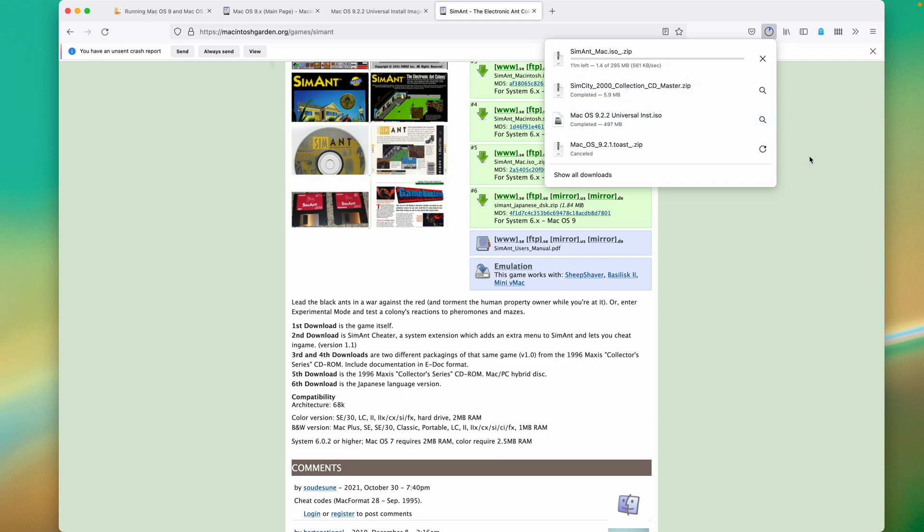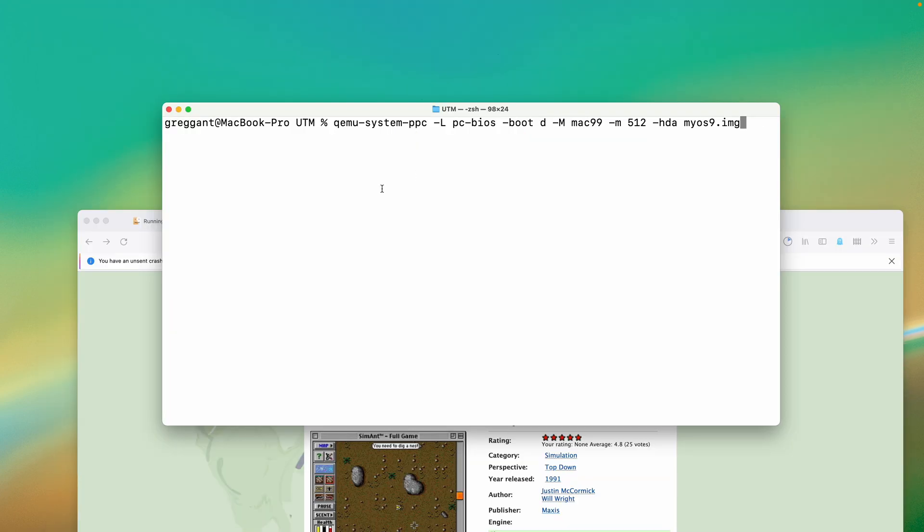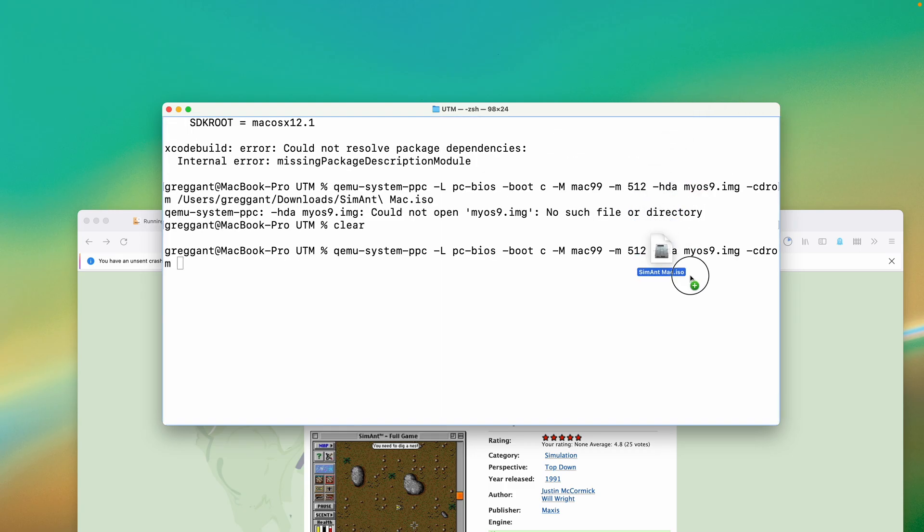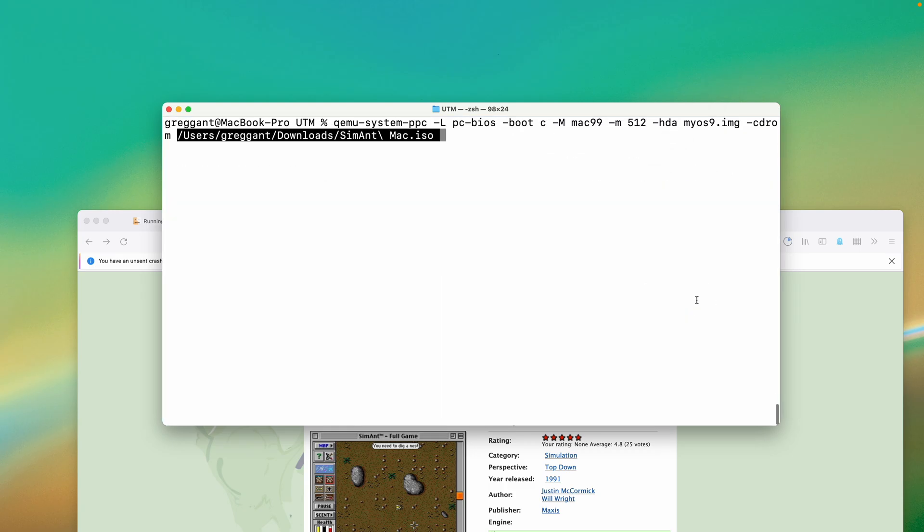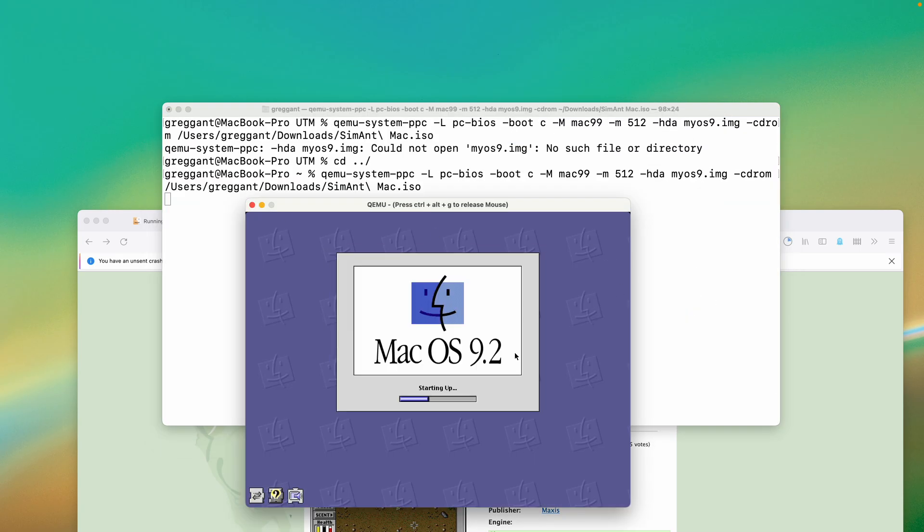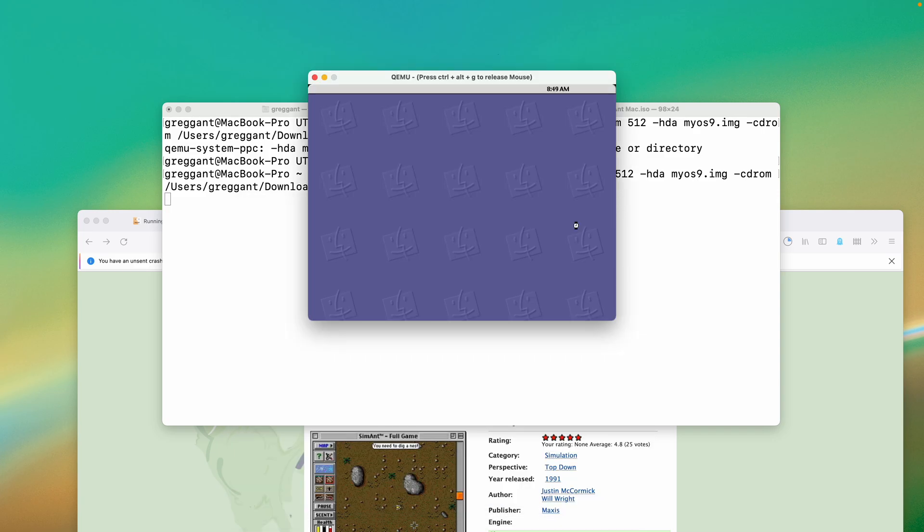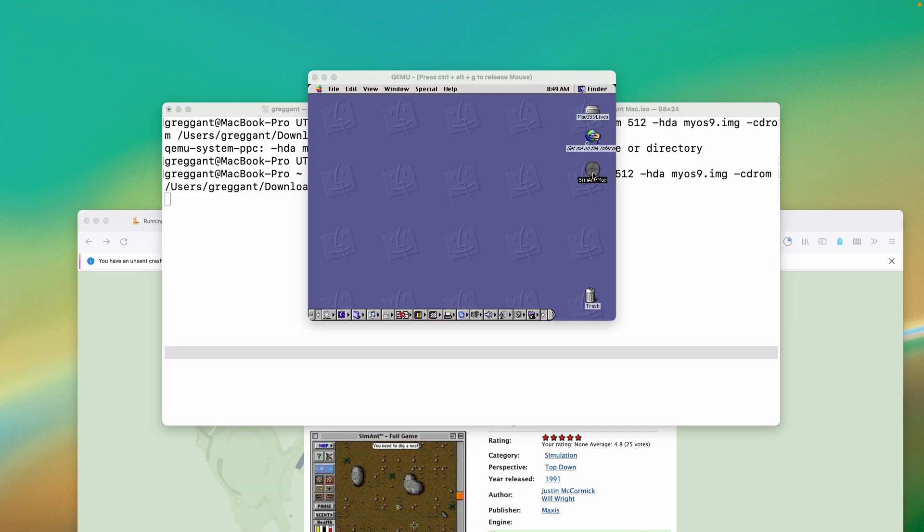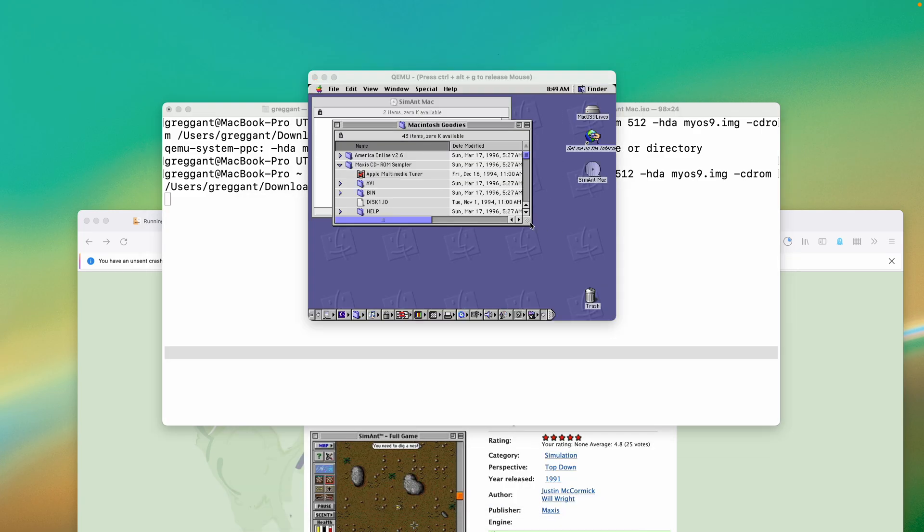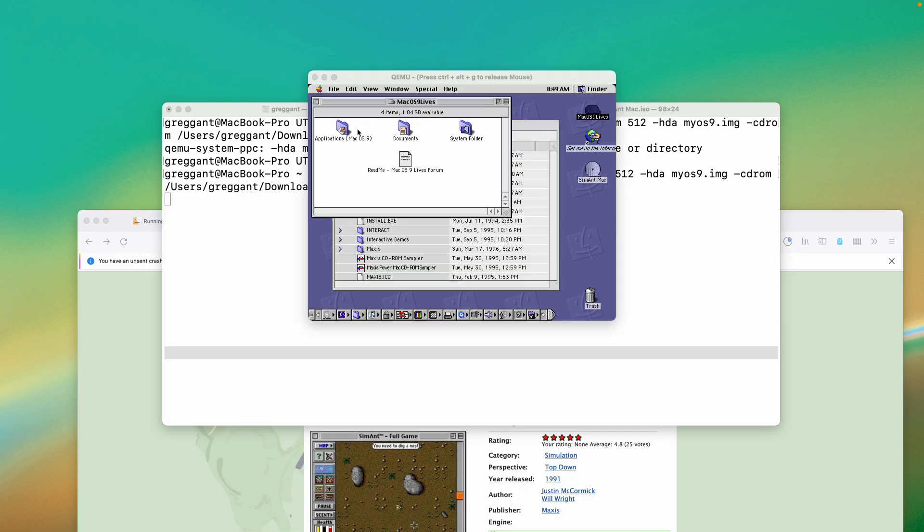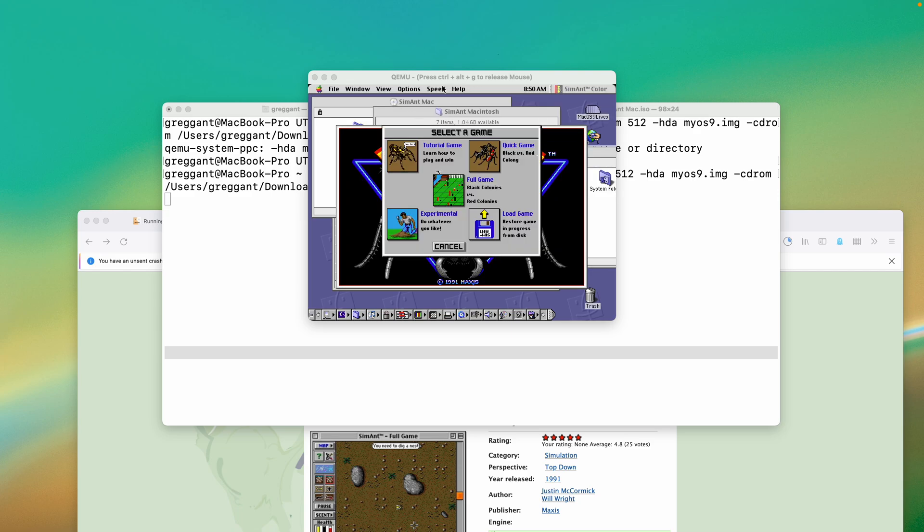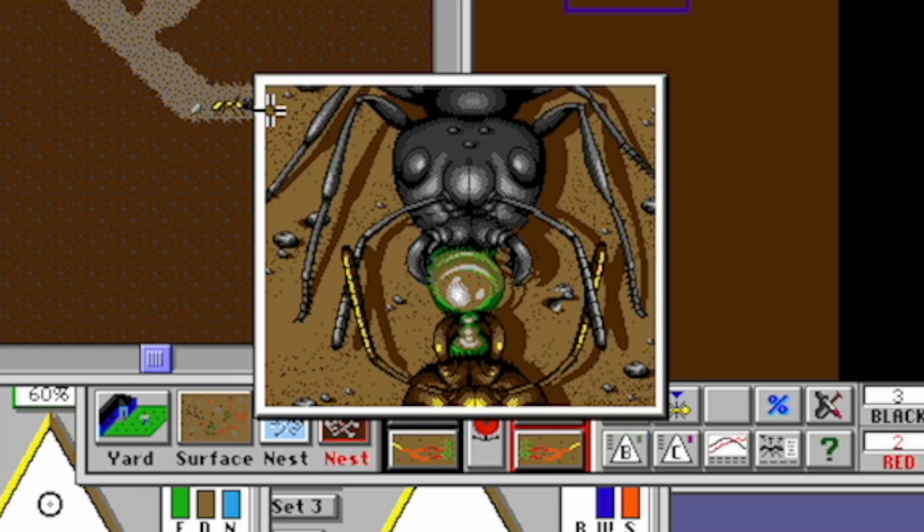To install the game, we'll need to relaunch our virtual machine with the CD-ROM image, which I have for SimAnt. I'll leave my boot drive as the letter C, as I want to boot off the hard drive, and like before, I'll type in dash CD-ROM with a trailing space, and I'll drag the disk image into the terminal to get the path to the image. I'll install the game onto the hard drive, and I'll launch it, and I can start playing it, and it runs great, except for one very big problem.